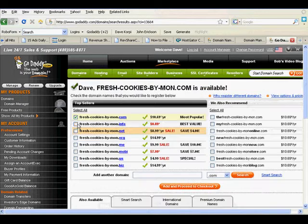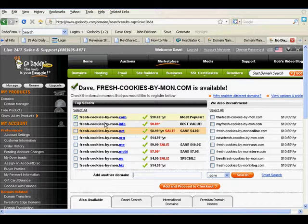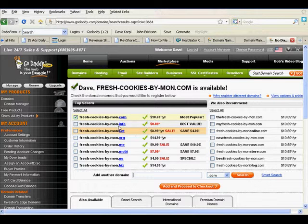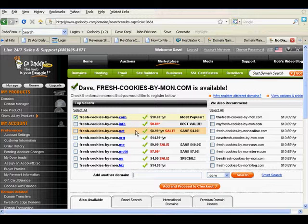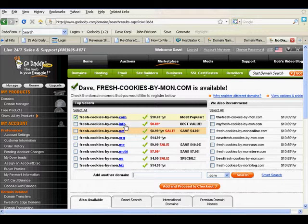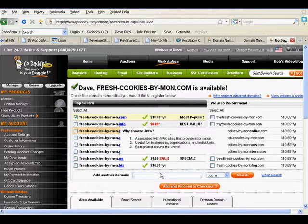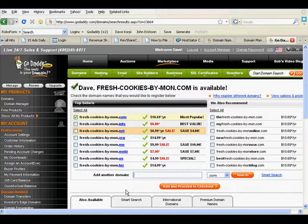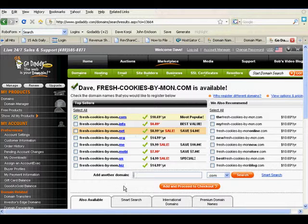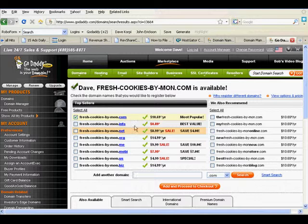You'll note there's a bunch of different ones. Here's freshcookiesbymom.com. It's only 99 cents or 89 cents. What a deal. .info isn't as good for Google searching and such. I'd get the .com, anything you'd get, buy a .com.